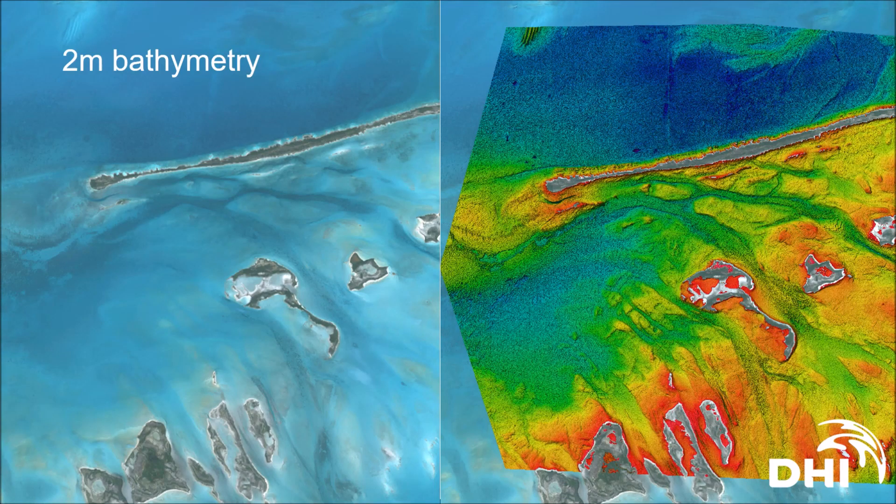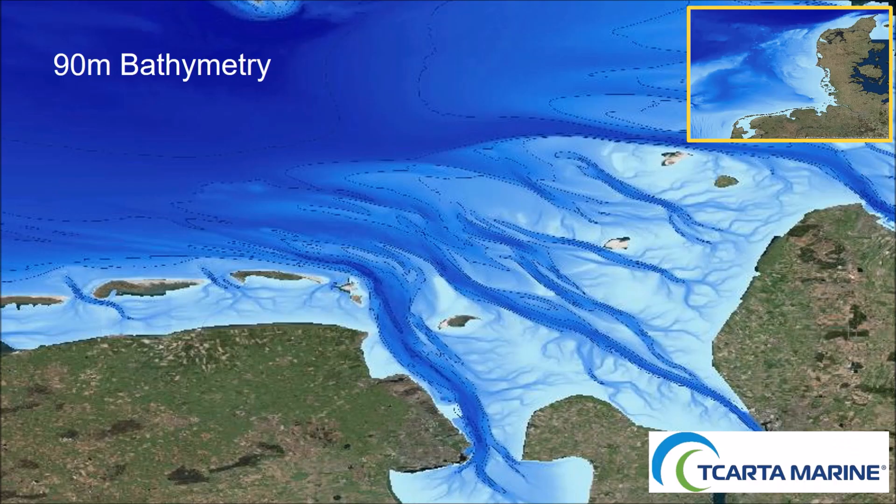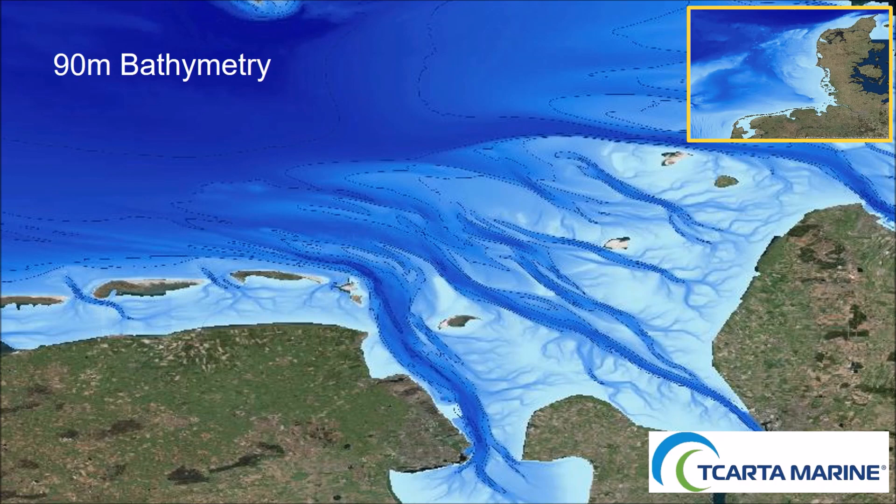Two products are available: the 2m satellite derived bathymetry for select global locations and the 90m composite product made up of a range of sources.